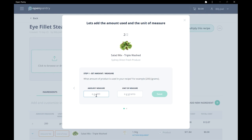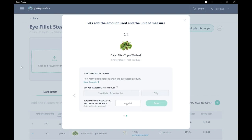Now, let's enter the amount of salad we use. Here, because we're using 100g and we would assume no waste, we can get 15 serves, or 15 portions, from this 1.5kg box.